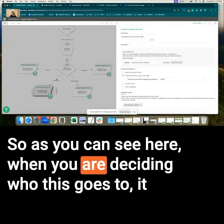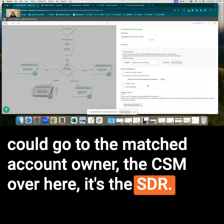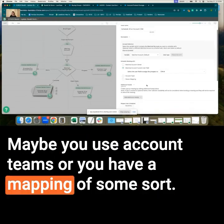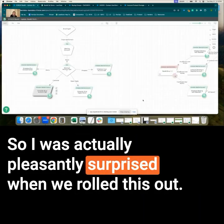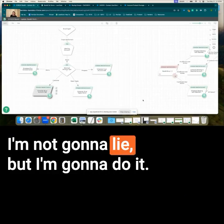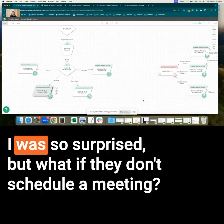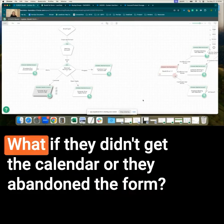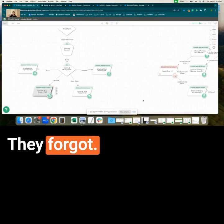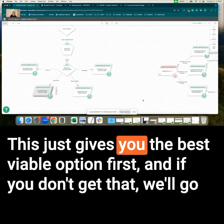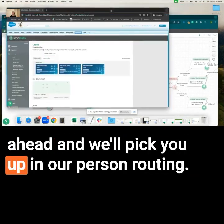As you can see here, when you are deciding who this goes to, it could go to the matched account owner, the CSM, or the SDR. Maybe you use account teams or have a mapping of some sort and want to add additional people and create an event in Salesforce to track those. 50% of the time that a calendar was presented, it went right to a meeting — I was so surprised. But if they don't schedule, didn't get the calendar, or abandoned the form, this doesn't mean the journey stops. This gives you the best viable option first, and if you don't get that, we'll pick you up in person routing.